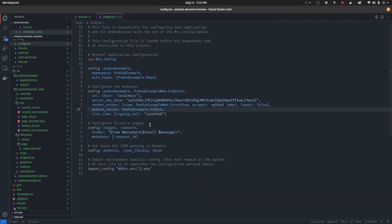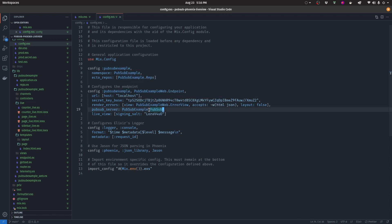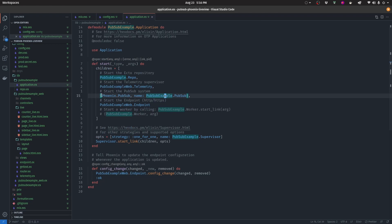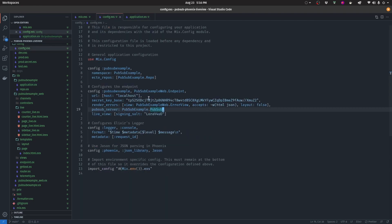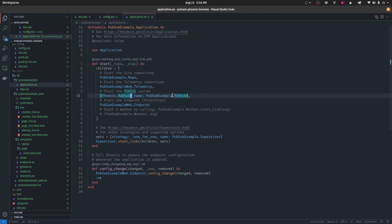Next, navigate to config.exs and add the pubsub_server config, defining the module name for PubSub — in this project it is PubSubExample.PubSub. Finally, navigate to application.ex and inside the start function's children list, add Phoenix.PubSub with the name of your PubSub module, which is PubSubExample.PubSub. This was automatically added for me when I scaffolded the project.